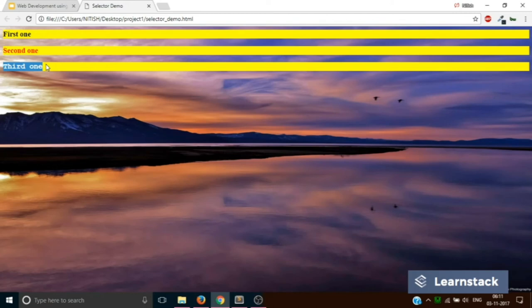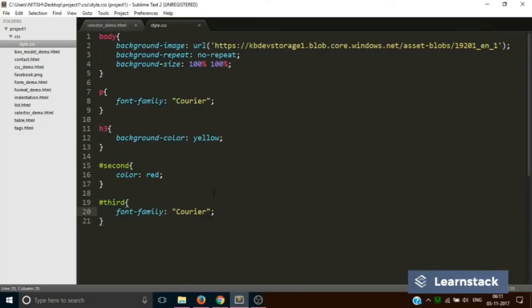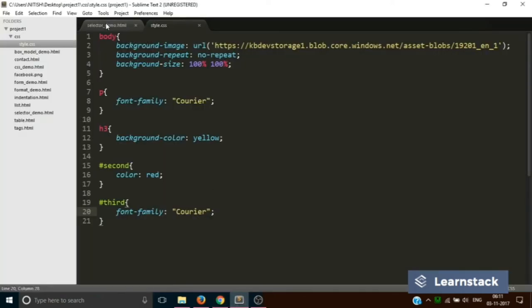A class is basically the selector which you assign to an HTML ID and brings them or groups them into one particular group. So what we will do is add a class name which will be the same for the second and third ID.